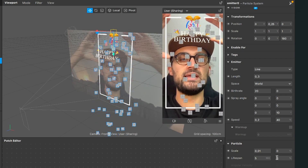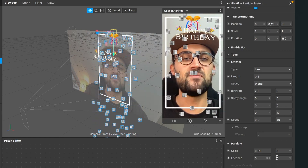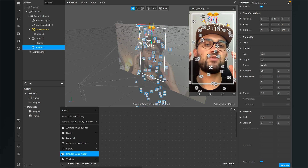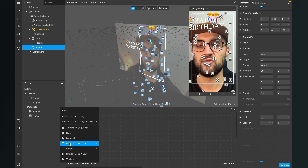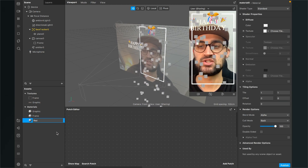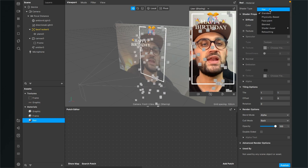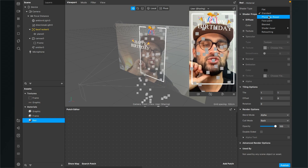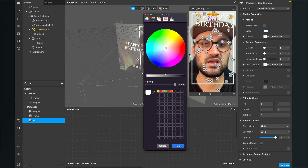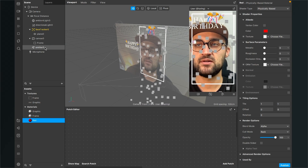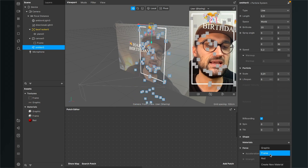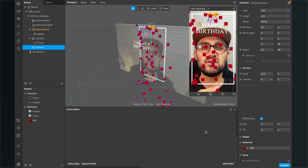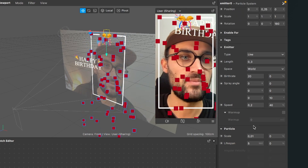Now it's emitting all the way down. Let's make it more colorful by creating a new material. Create a new material, name it 'red', set the shader type to physically based, and set the color to red. Select the emitter in the scene, go to the right-hand side, and assign the red material. The emitter is now red but doesn't look like real confetti yet — let's change the particle settings.